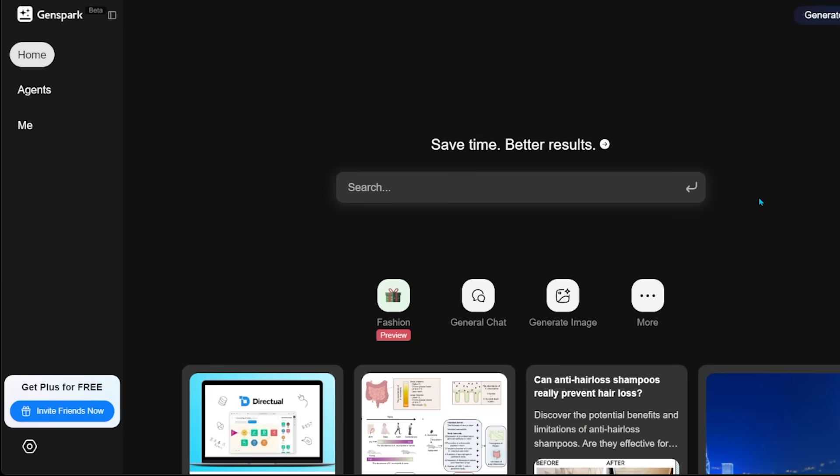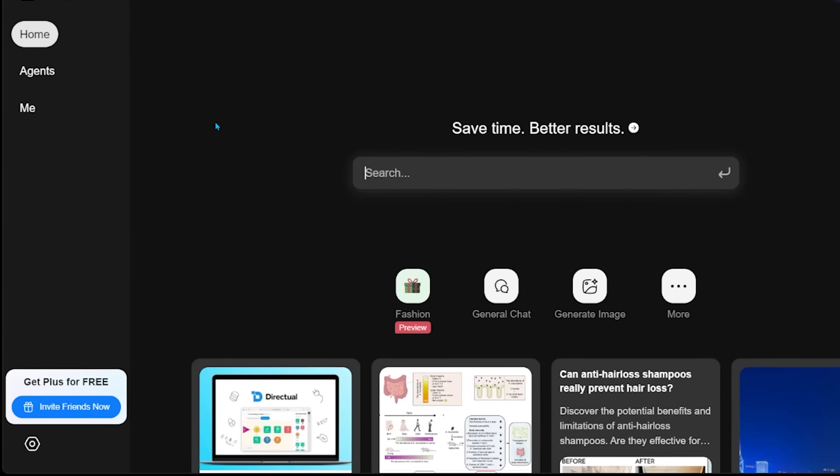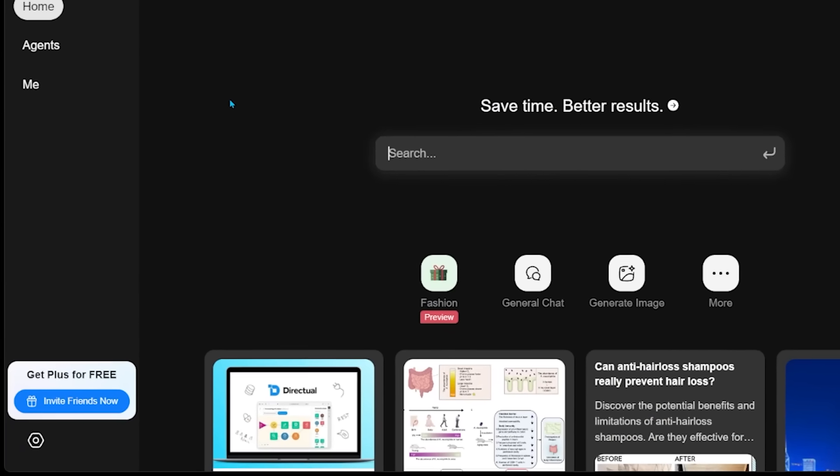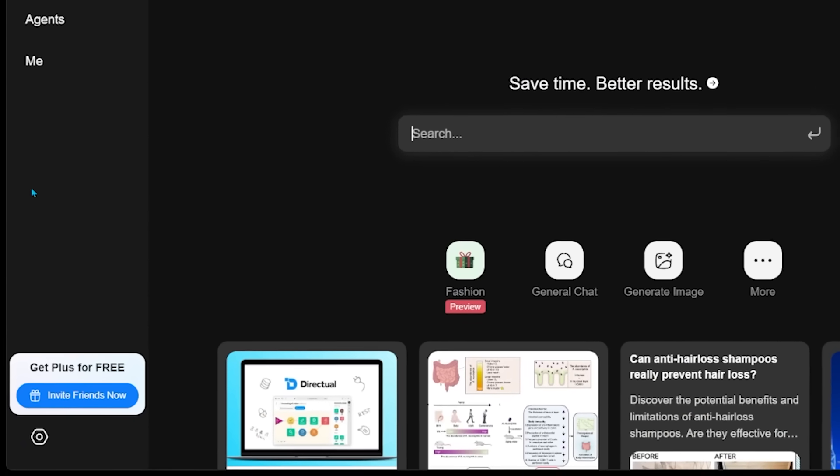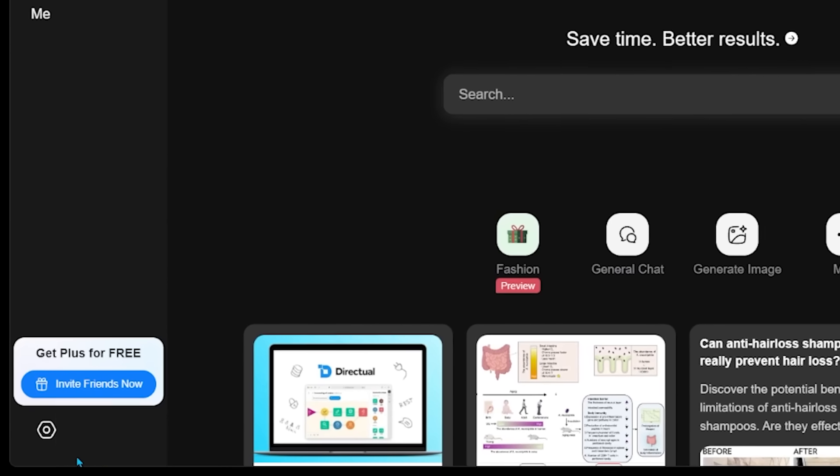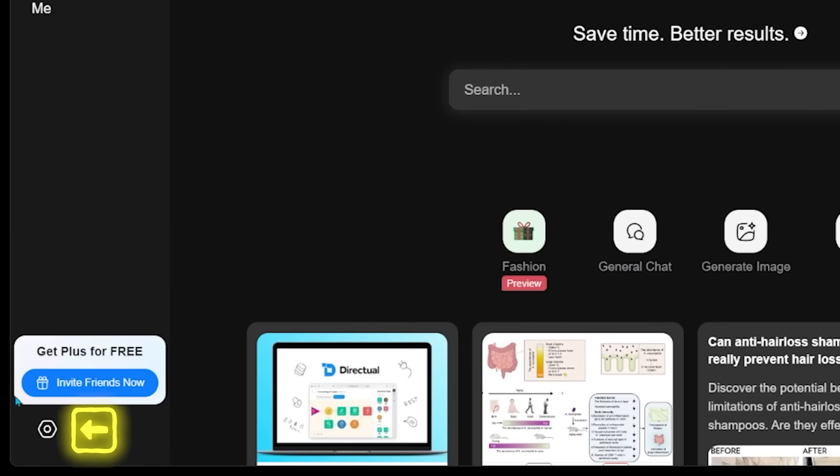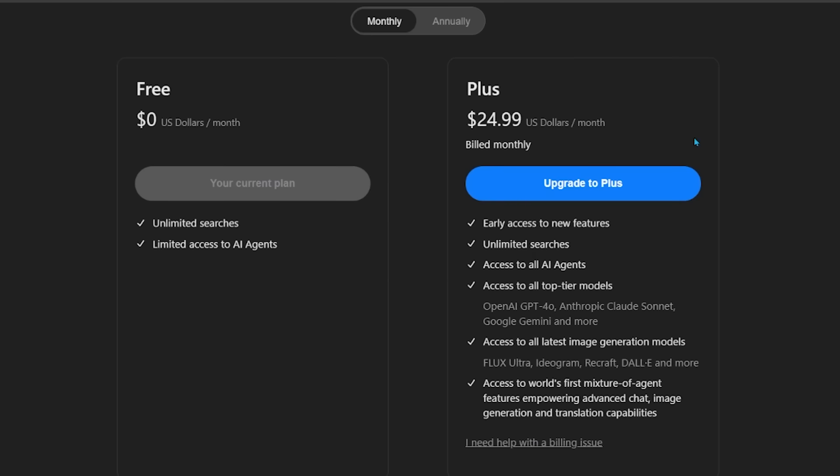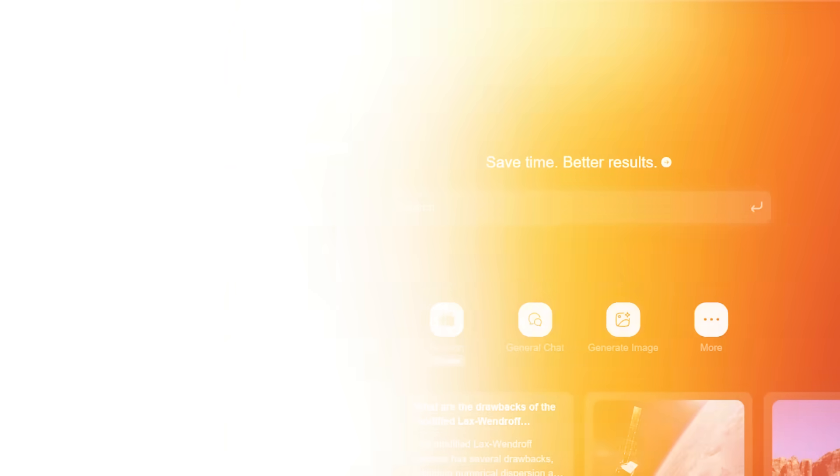Real quick here, when you sign up, you're automatically going to be on the free plan. You can see what the free plan includes by coming on down over here, you're going to come on down here and click on this gear icon looking thing. So go ahead and click that. And this is going to show you what your plan includes right over here.